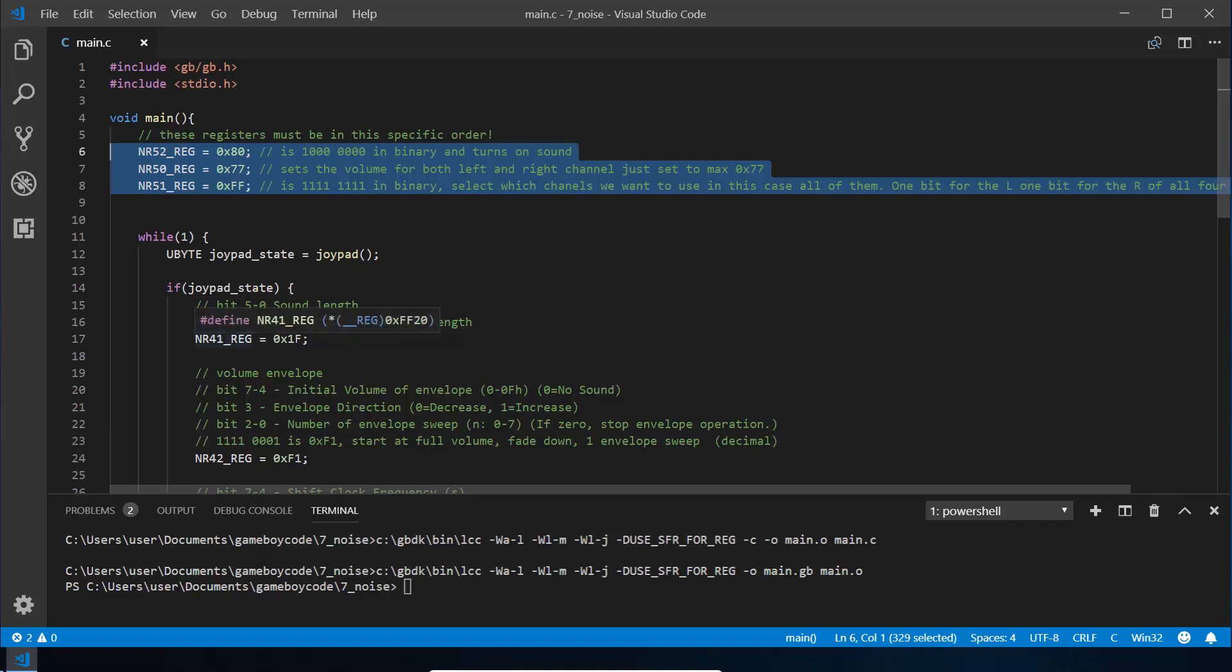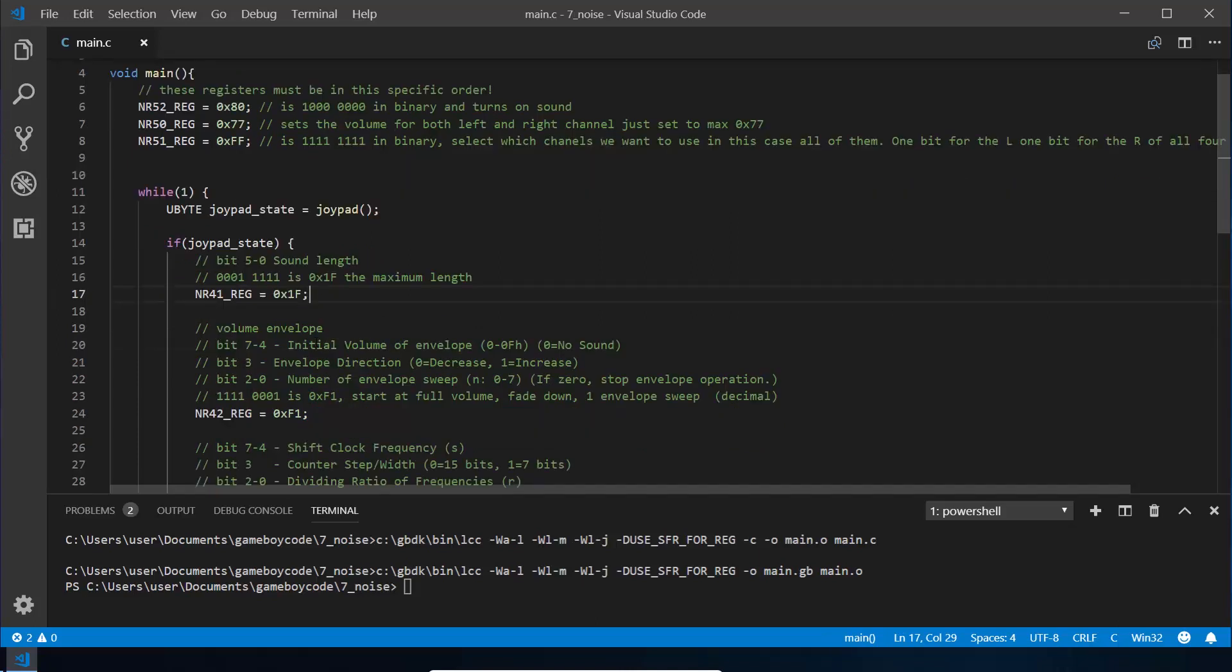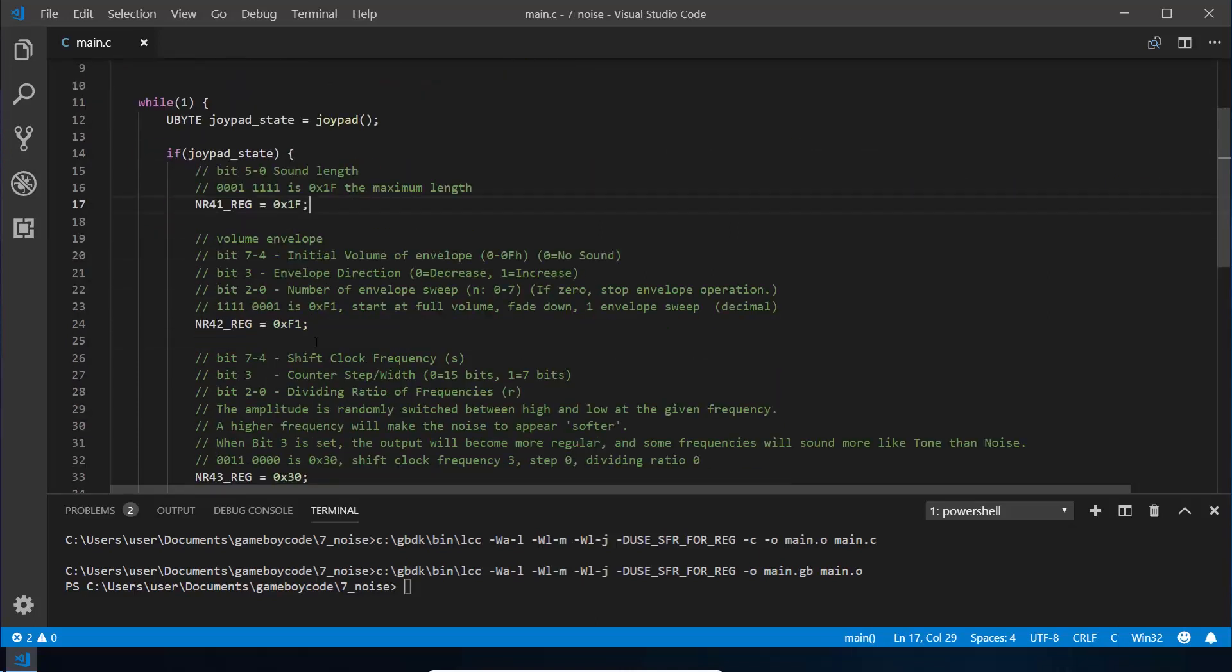The first register NR41 here is basically the length of the sound, very similar to the previous episode. We want the maximum length because only the last five bits are used, so we're going to set that to 1F. You can change that if you want a different length, but it's relatively straightforward.